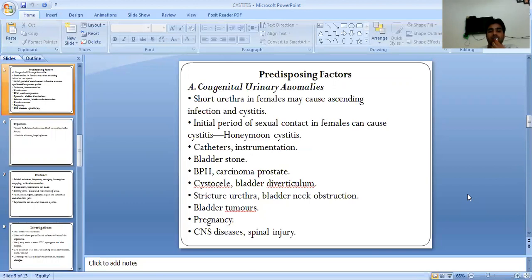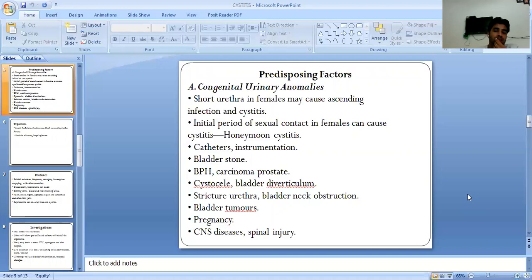Other predisposing factors include catheter instrumentation, bladder stone, BPH, carcinoma of the prostate, cystocele, bladder diverticulum, stricture of the urethra, bladder neck obstruction, bladder tumor, pregnancy, CNS disease, and spinal injury.